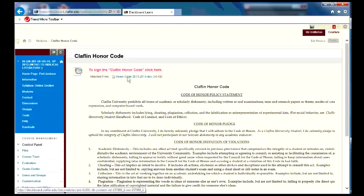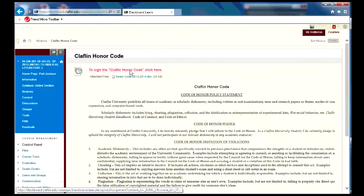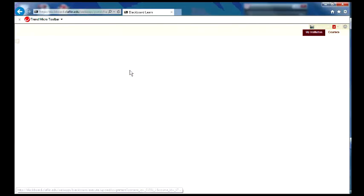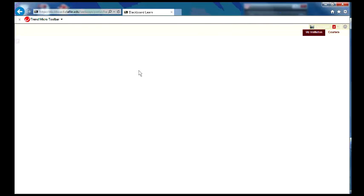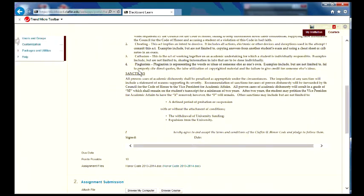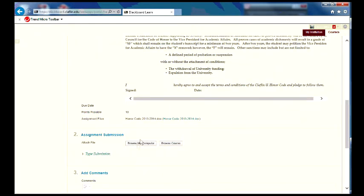You can download the honor code right here, and then to sign it, you just click right here on that sign in here, and hopefully Blackboard will come up in a reasonable amount of time. What you can do is you can either upload an honor code that you have signed yourself,